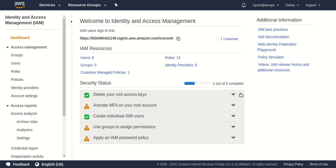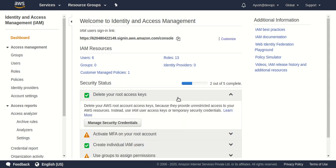The first option says to delete your root access keys, which is recommended by AWS. Whenever you create a new account you should delete your root access key so that no one else has access to your root AWS account, because anyone who gets those keys can take actions on your behalf — create or delete any service. I have deleted this root access key, so it's showing a tick here.